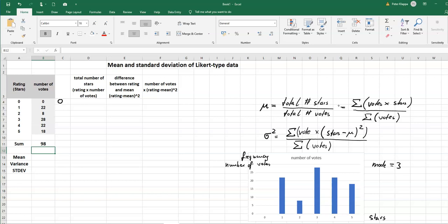For the one star rating we have 22 people have given one star so that would be 22 stars have been given. Here eight people have given two stars so that would be eight times two, so we would get 16 stars. Here we would get for three stars 28 times three, that is 84 stars.